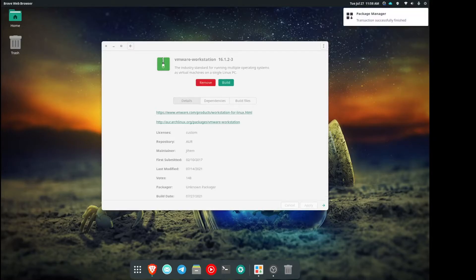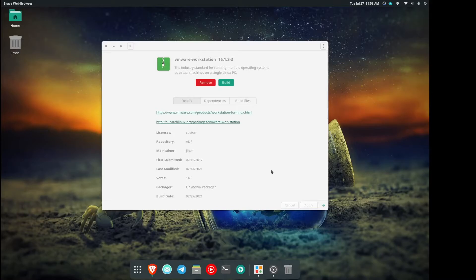And now that that's done installing, let's go ahead and open up VMware Workstation 16.